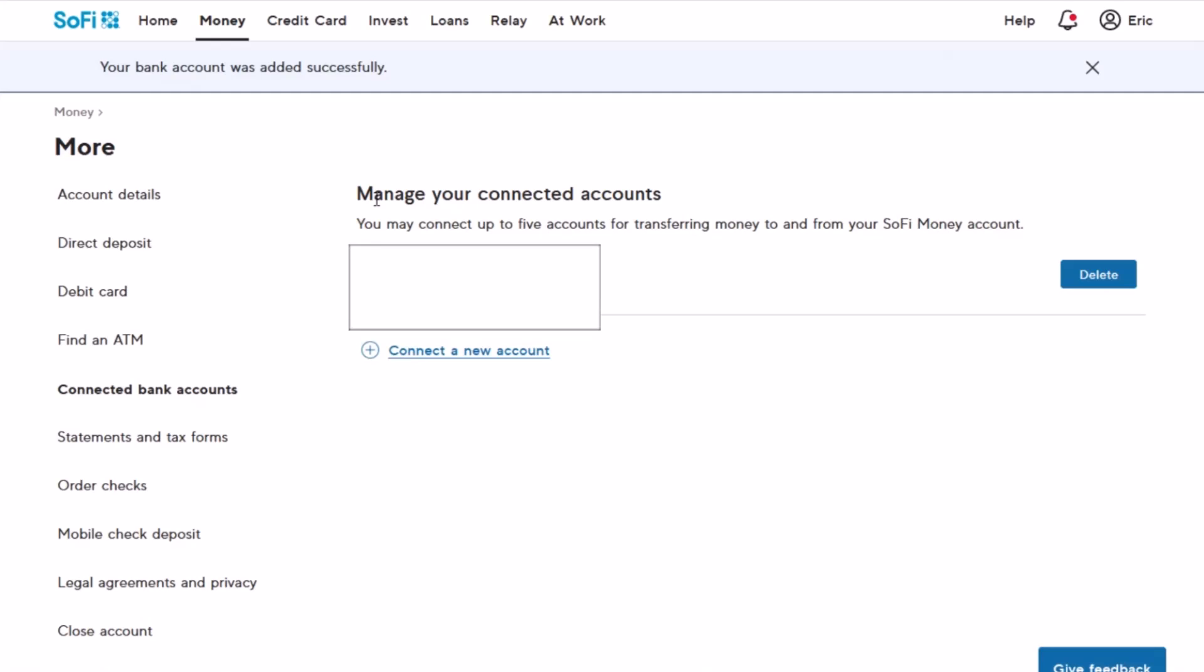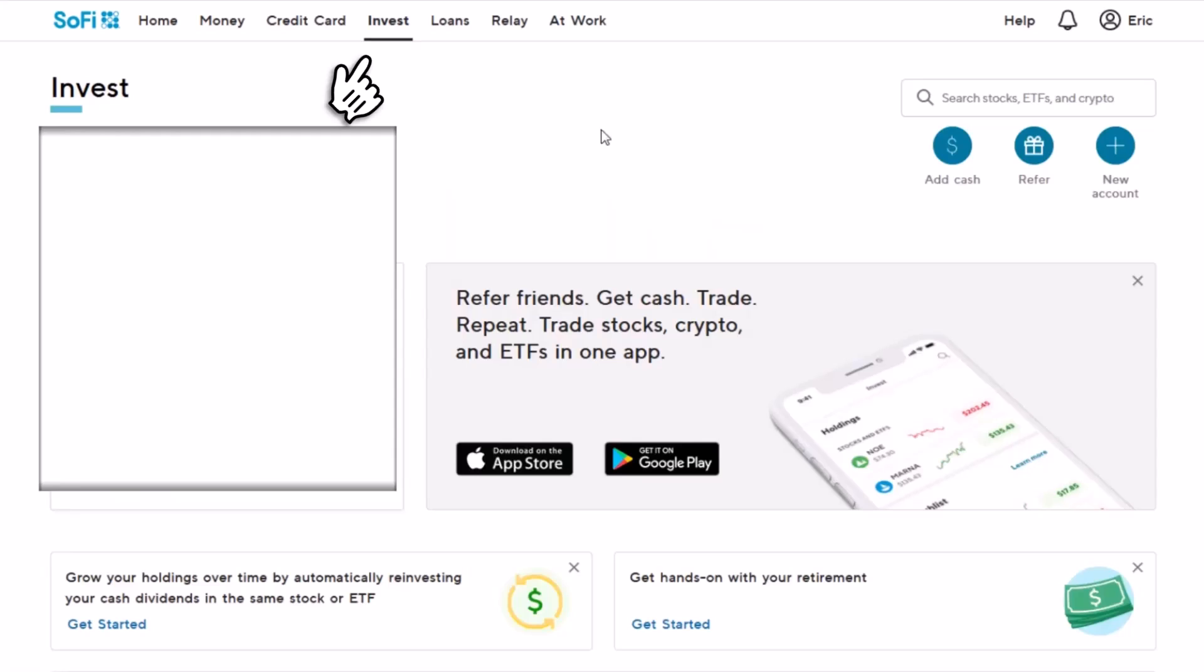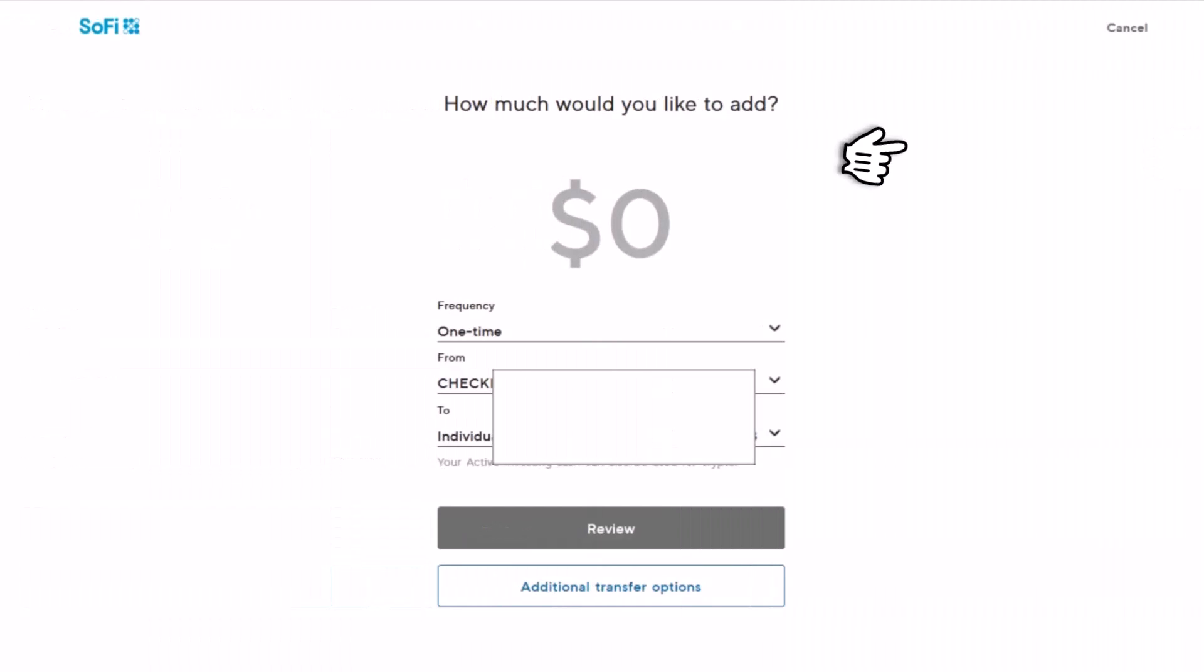Now I'll show you how you can add a bank to your SoFi Invest. Just go to the Invest tab from the menu bar and then click on the Add Cash button on the right-hand side. Once you click on the Add Cash button, it will ask how much you would like to add. You can select your frequency from your Checking account or your Invest account to your individual account.